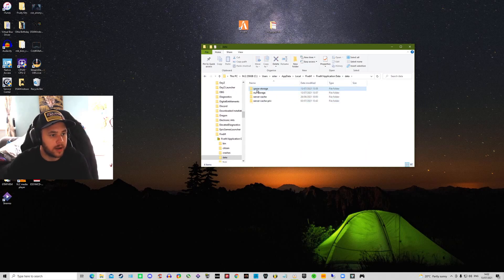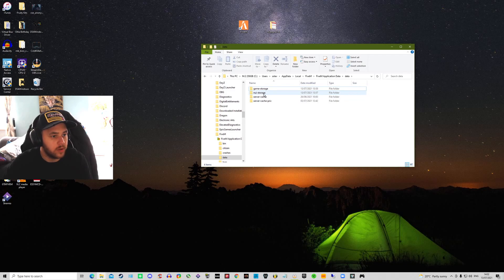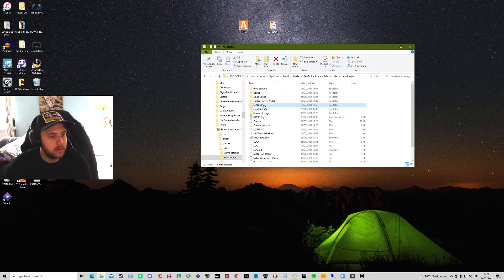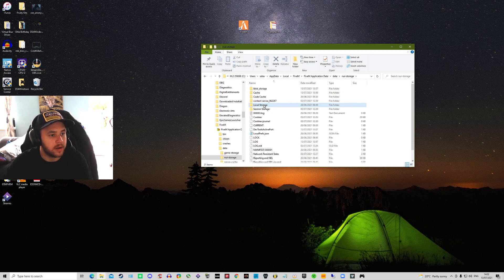Cache, bang, delete, that's gone. I come into UI dash storage, GPU cache, bang, it's all it is. That's all you need to do.